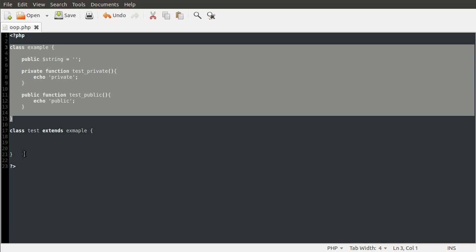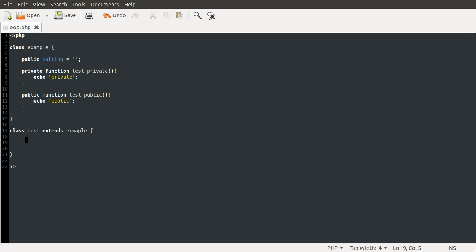So this would be the parent, and then this would be the child, because the child extends the parent. This test class will also be able to access all of the properties and methods from the example class using the 'this' keyword, and you can also call them directly.